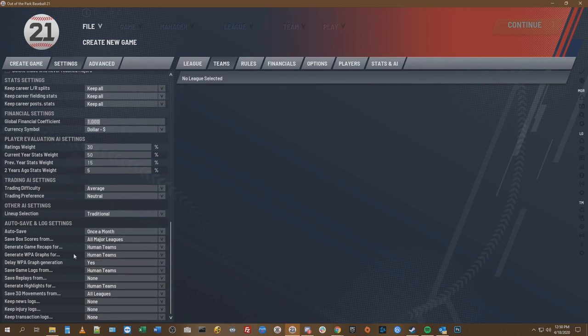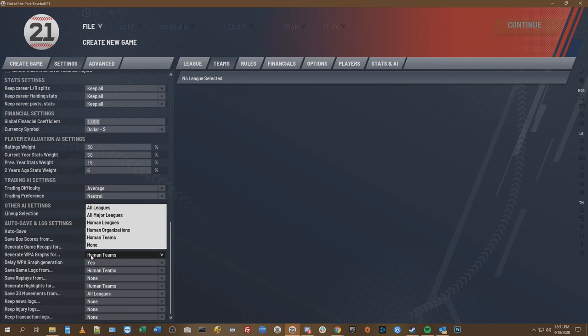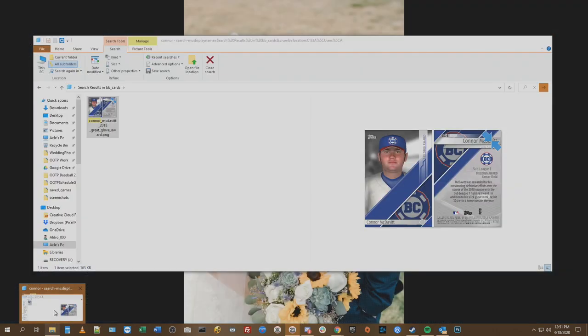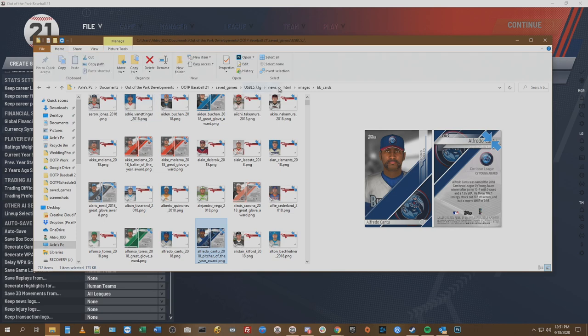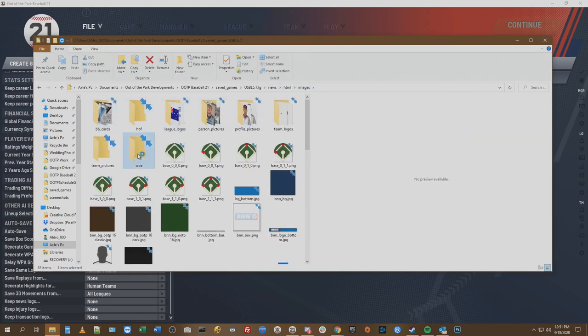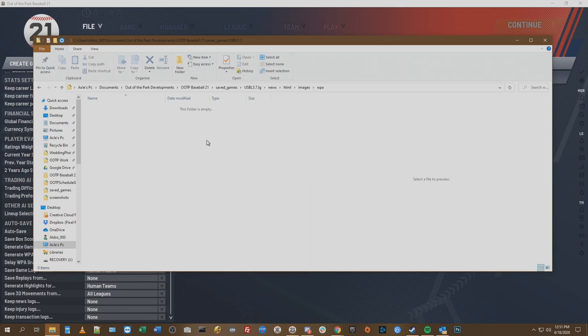We also want to talk about some other settings in the auto-save and log settings section. You can also delay or even completely take out the WPA graph — that's the winning chance percentage graph you see when you load up a box score. If you don't want those, they can take up quite a lot of space as well. Those are all located inside of the WPA folder. Let me find one that actually has that — let's go into our Rich's Red series.